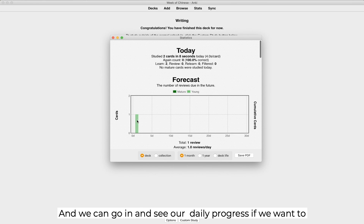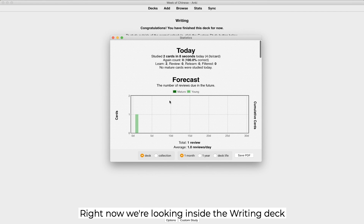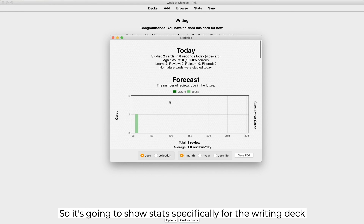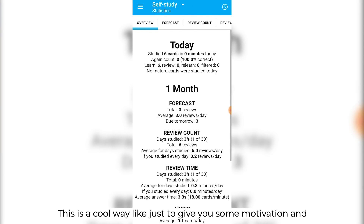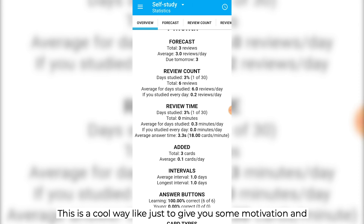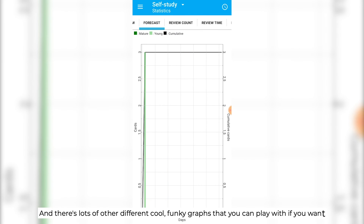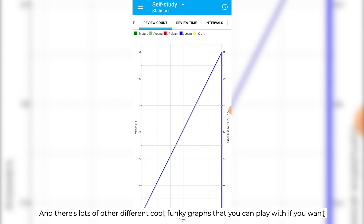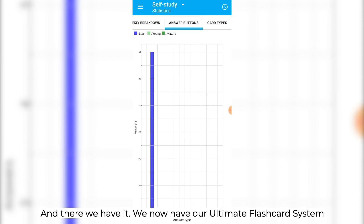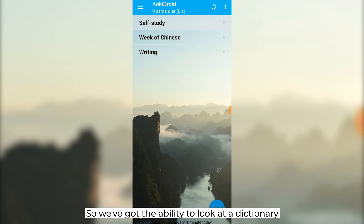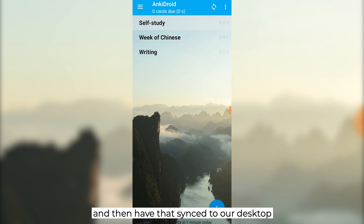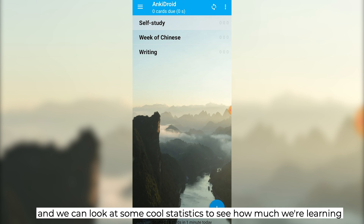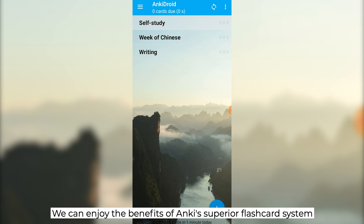We can go in and see our daily progress if we want to. Right now we're looking inside the writing deck, so it's going to show stats specifically for the writing deck. If we come over to the phone, it works inside the phone too — this is a cool way to give you some motivation and see some real progress. There are lots of different cool graphs you can play with. And there we have it — our ultimate flashcard system. We've got the ability to look up a dictionary, add it to our flashcard system on our phone instantly, have it synced to our desktop, look at statistics to see how much we're learning, and enjoy the benefits of Anki's superior flashcard system.